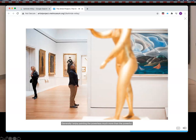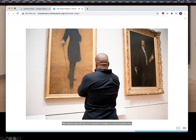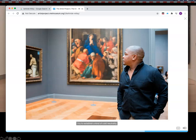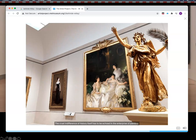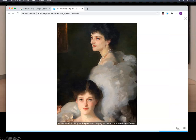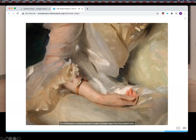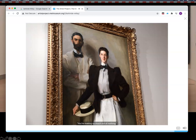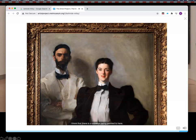Generally, I enjoy painting the powerless much more than the powerful. My relationship with the art-industrial complex is a very troubled one — many of the people who are in my paintings can't afford my paintings. There's a conundrum there. I try to establish a kind of cold neutrality. The cruel indifference of history itself has to be echoed in the enterprise of painting — a strange history in which so many people who are Black and Brown don't happen to people the great museums throughout the world. My work is not about opining. It's about using the past in order to break open into the present day. There is a universe being pointed to here; it's something you can see if you're interested in looking that way.